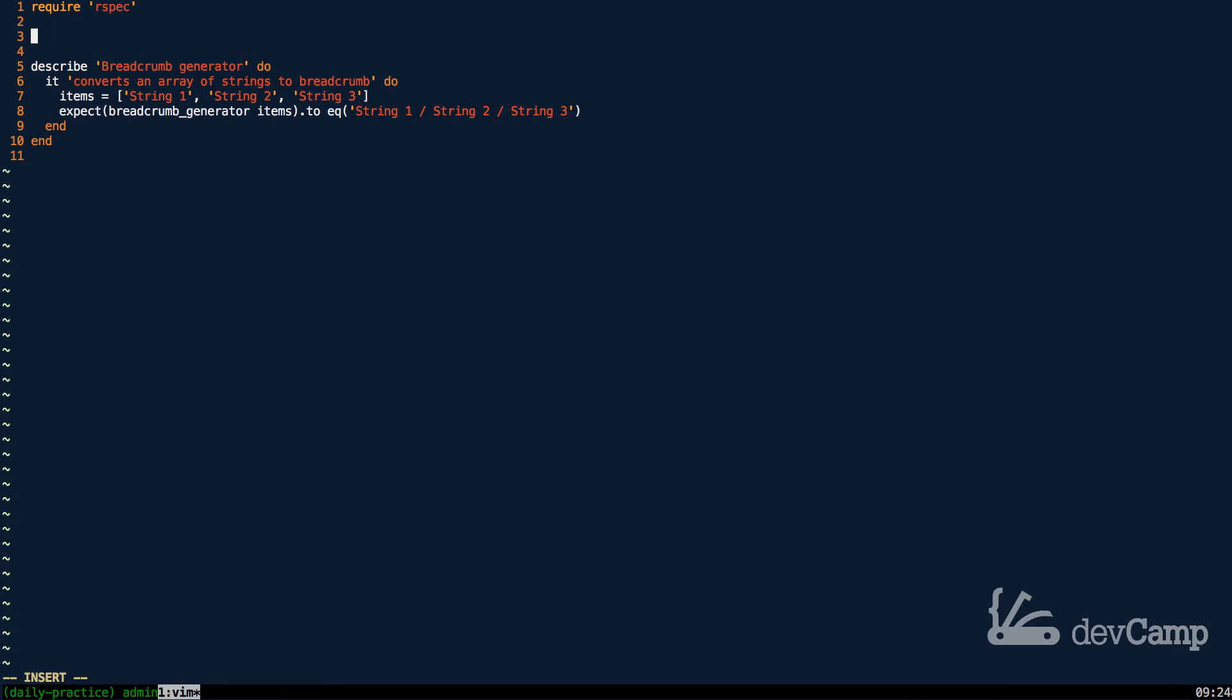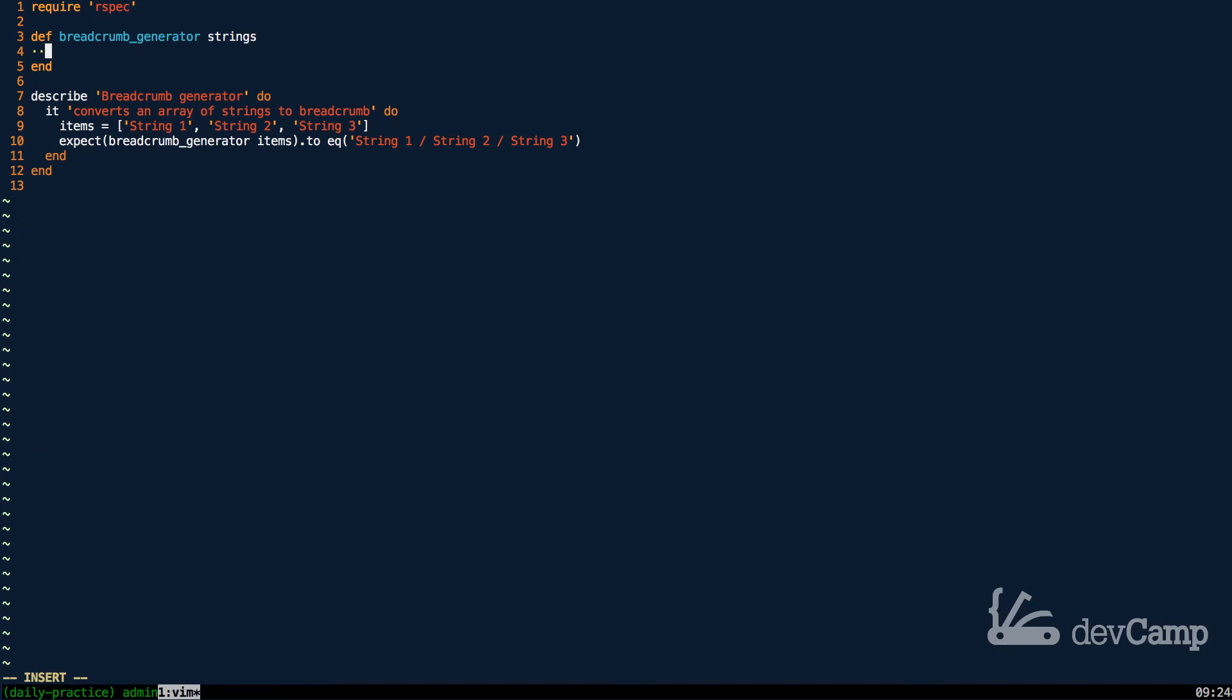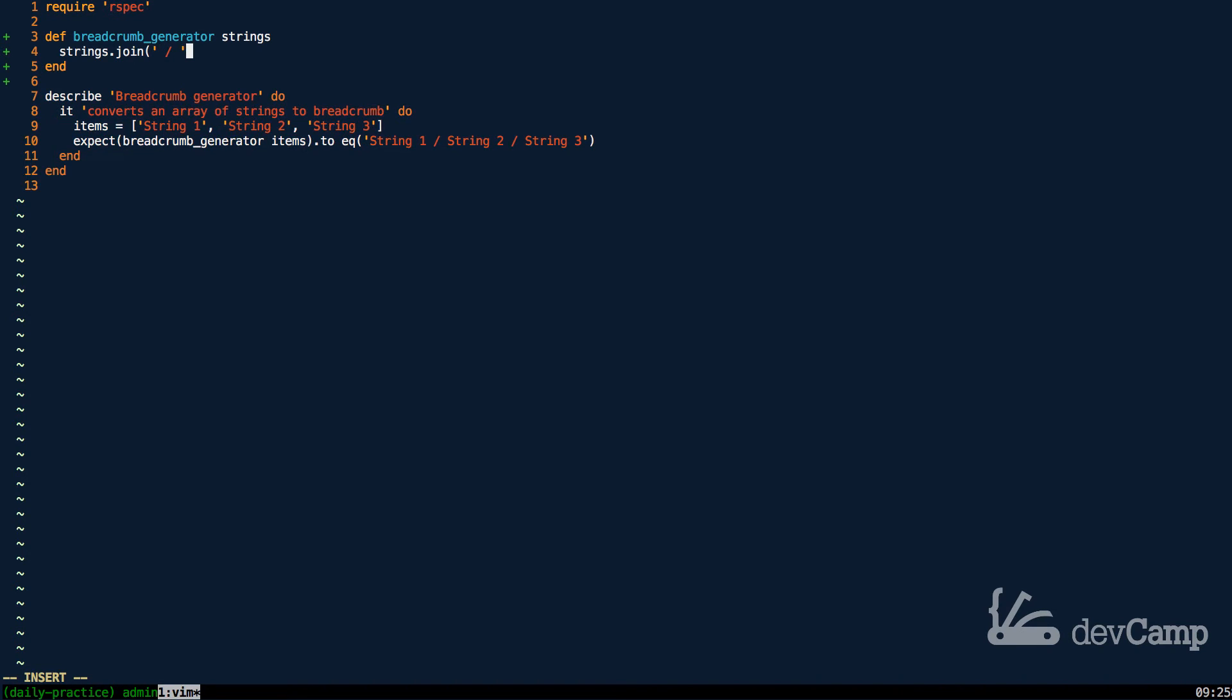The first thing I'm going to do is create the method. This is going to be the breadcrumb_generator. It's going to take a set of strings, which is just a collection. Then from there all I have to do is call strings.join. Inside of join, what Ruby gives us is the ability to pass in how we want to separate it.